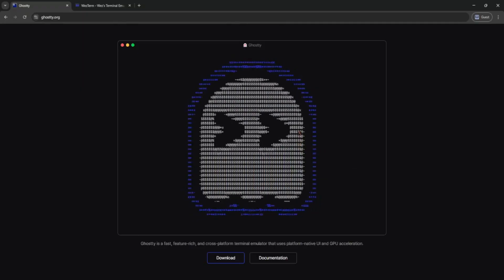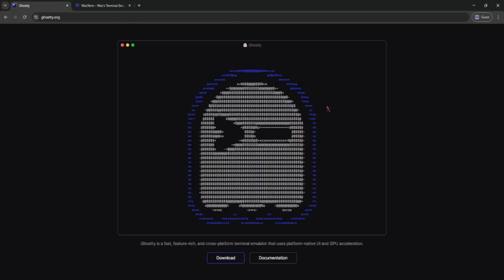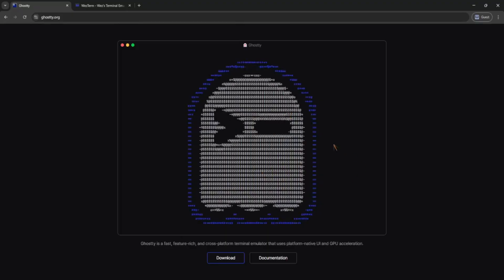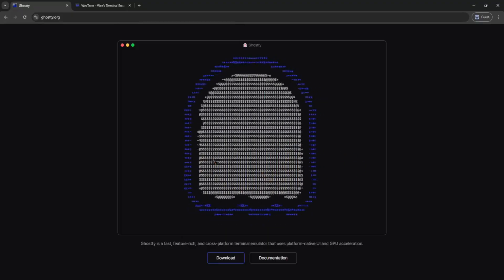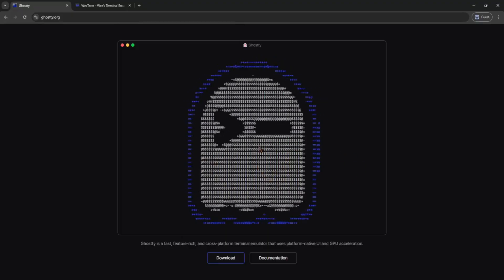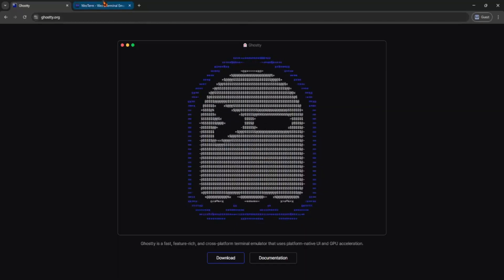Ghosty is a new terminal made in Rust, focused on speed and simplicity. It's clean, fast, and meant for people who want no nonsense terminal.